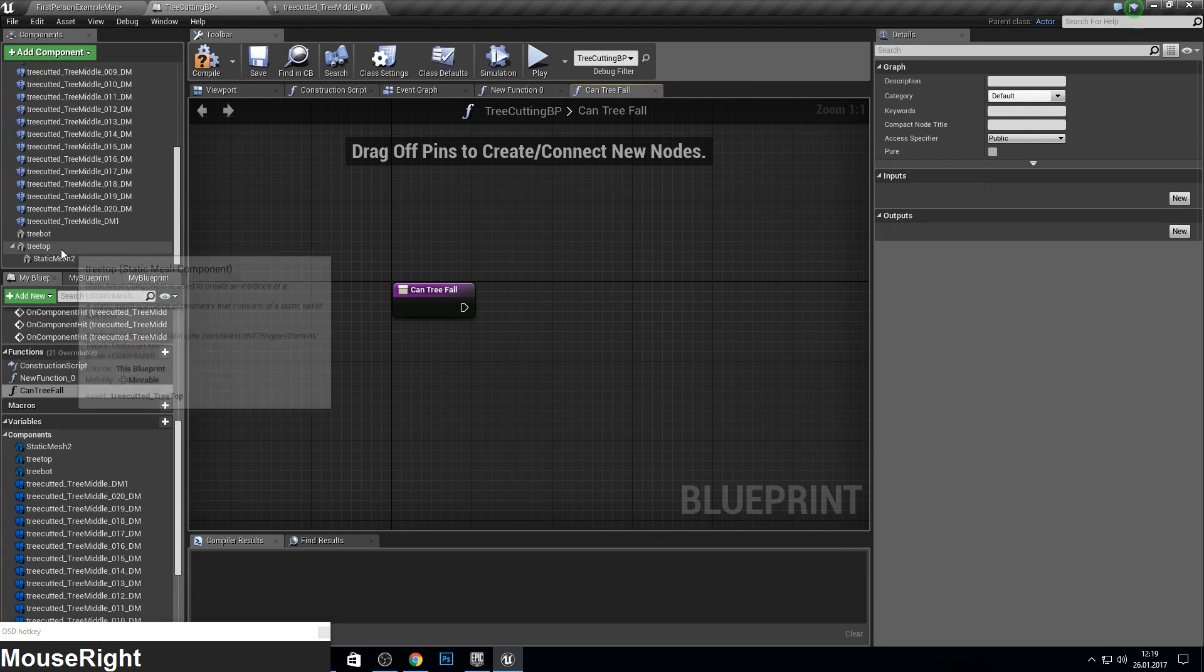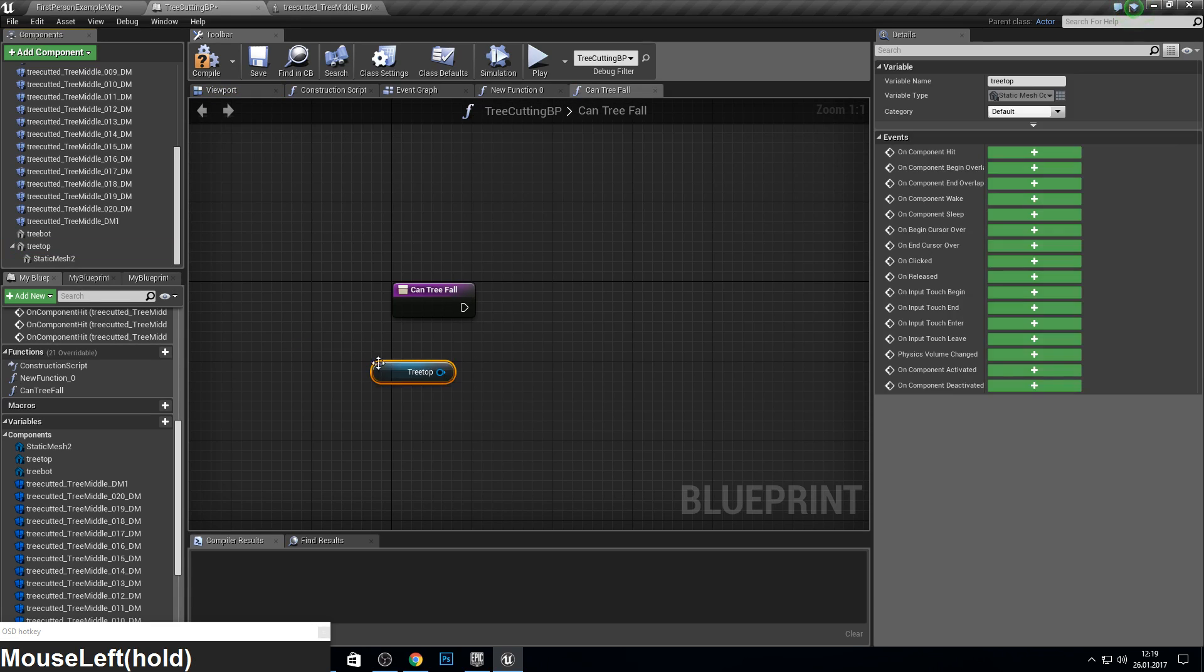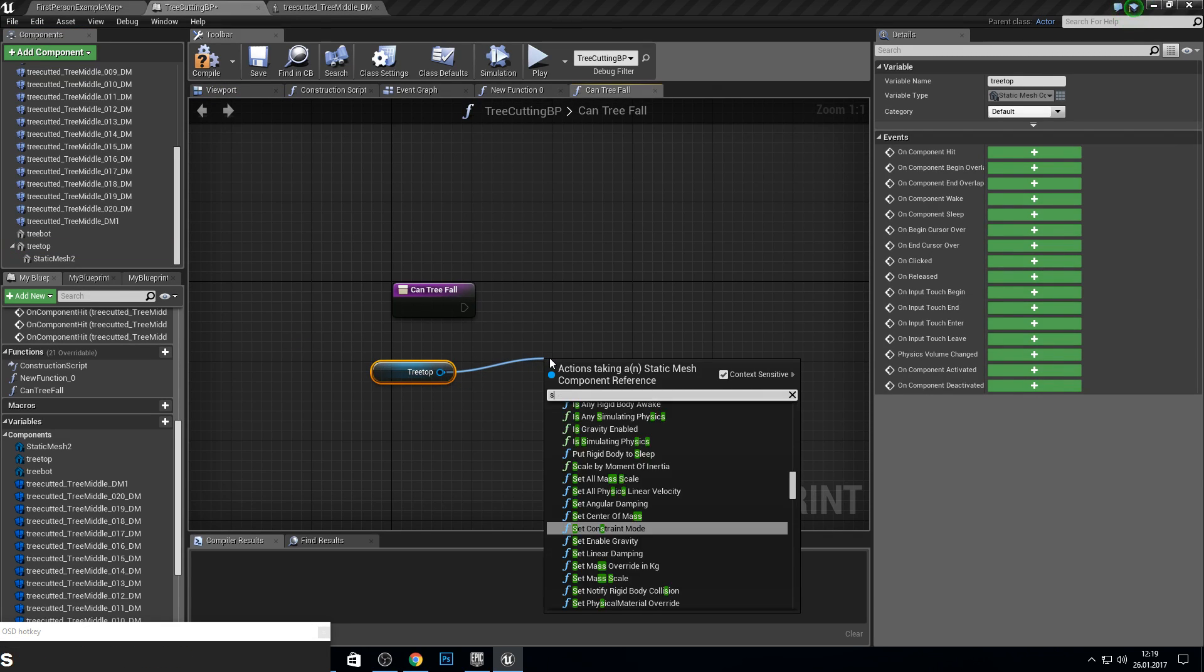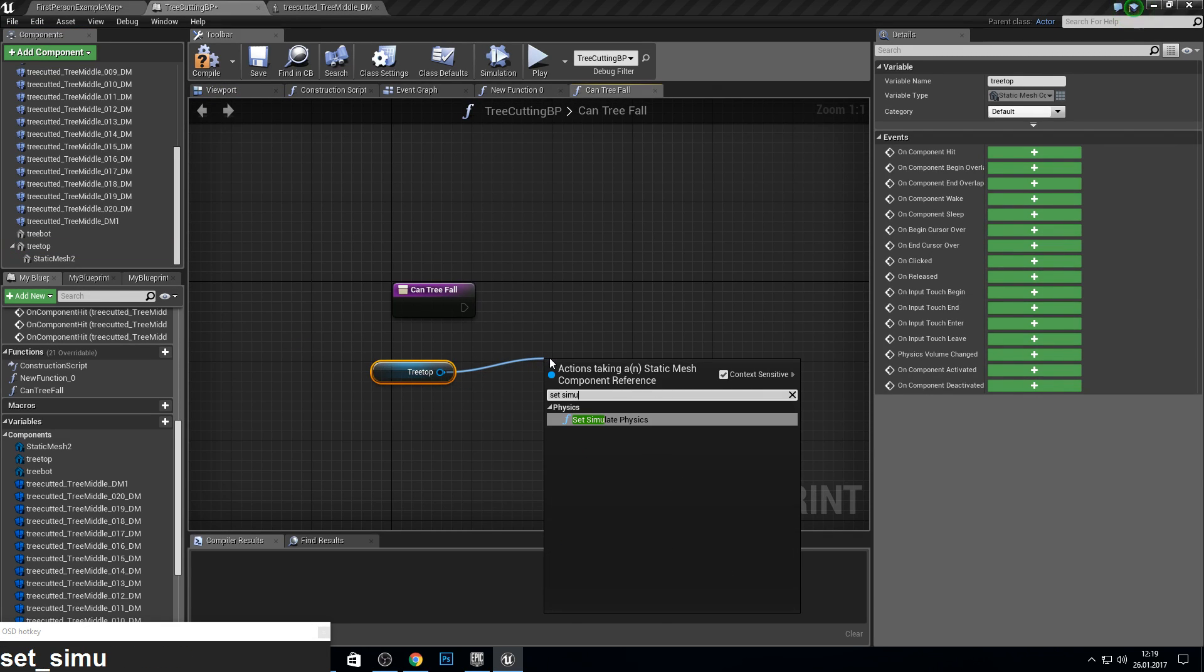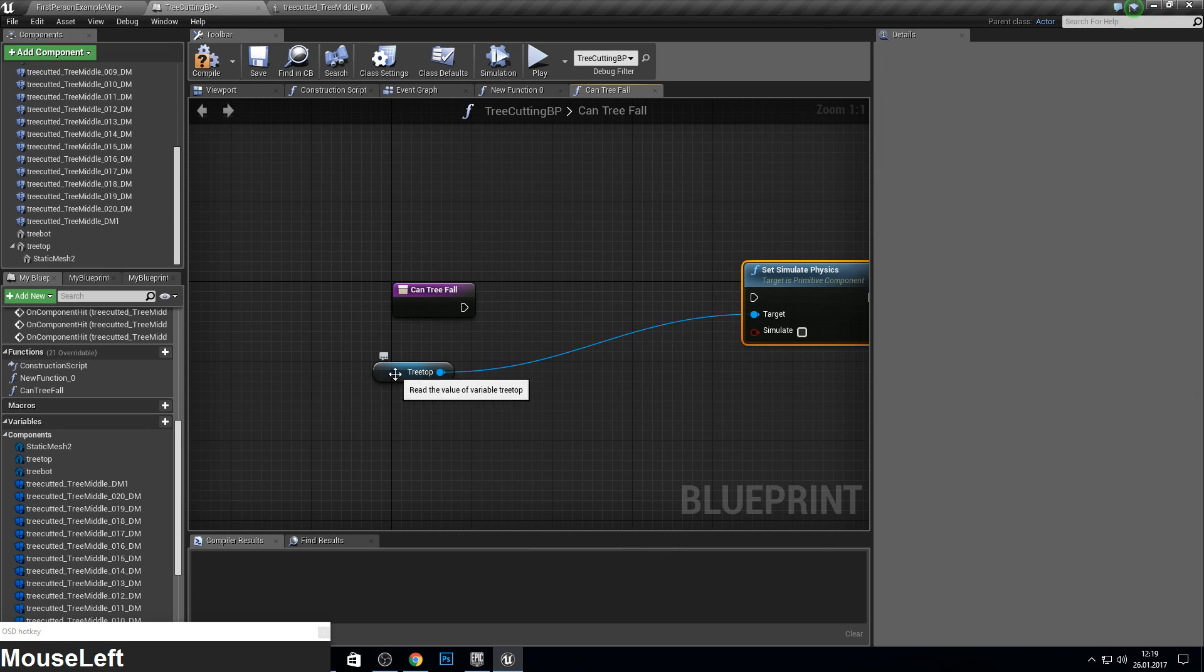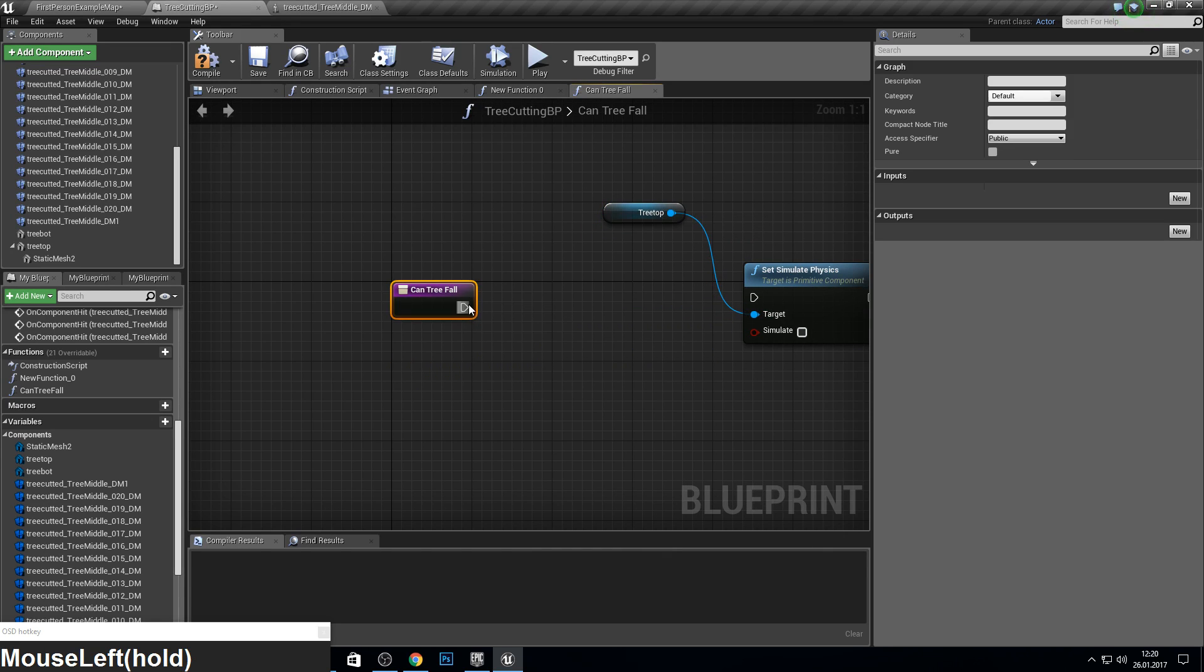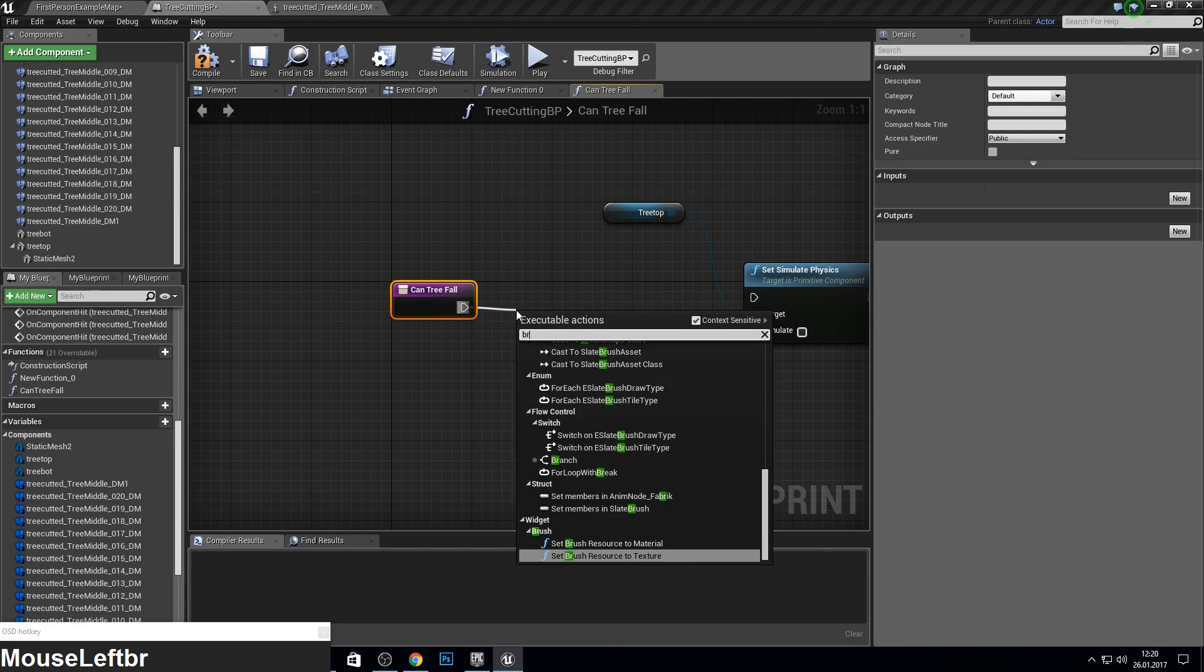Here we need our tree top, set simulate physics, and this will be true.